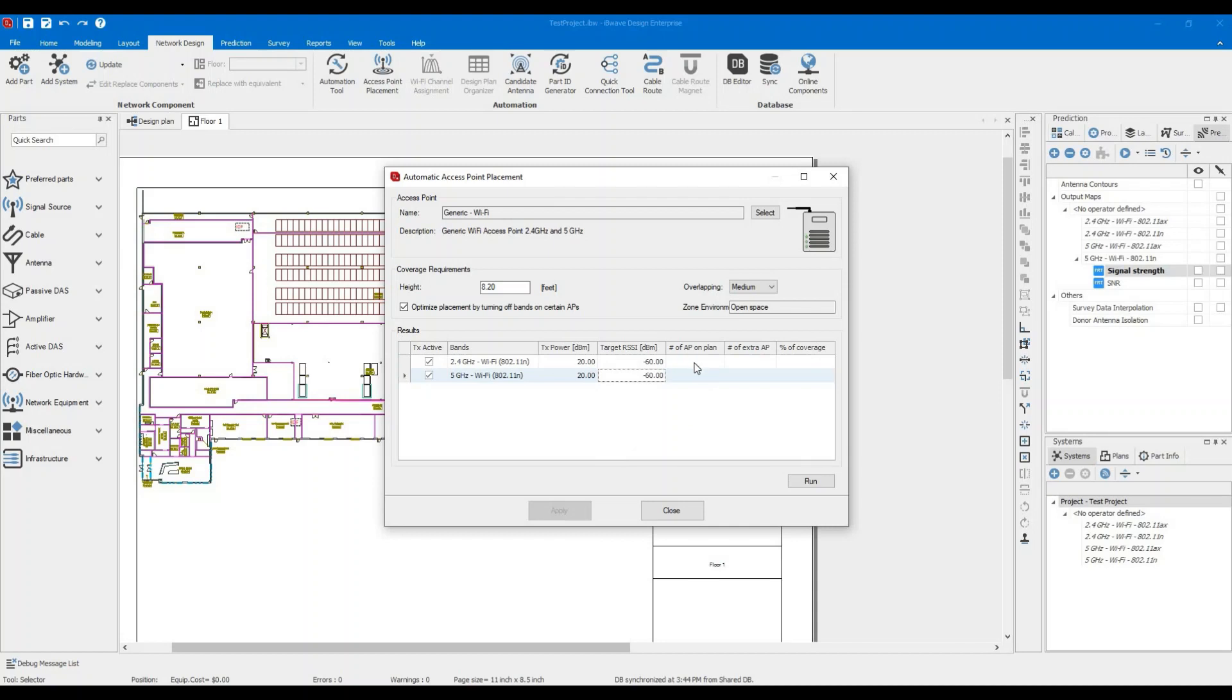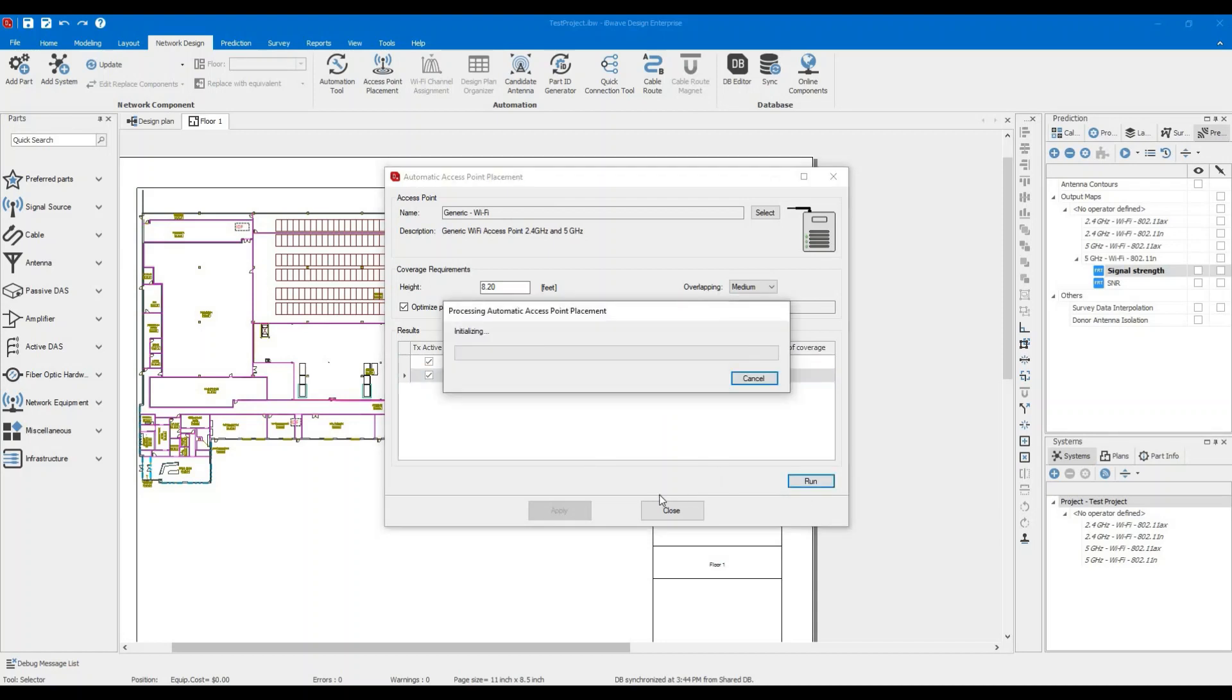And then after that, if you're running this after manually dropping some access points, you would see the number of access points on plan. And this is the number of extra access points that you would need to provide the coverage that will be displayed over here. So at the first try, we can run it with the following configuration. It may take a minute or two.